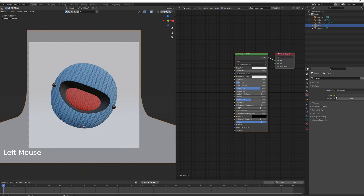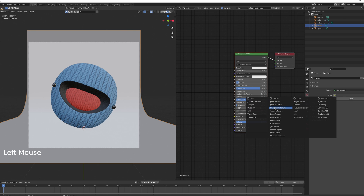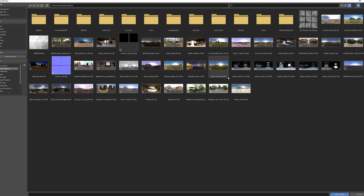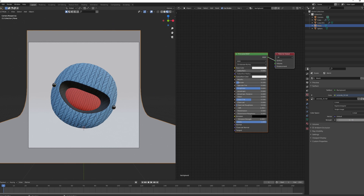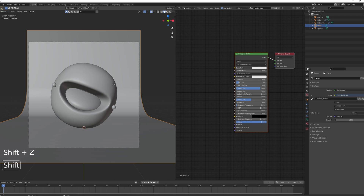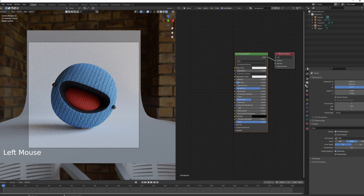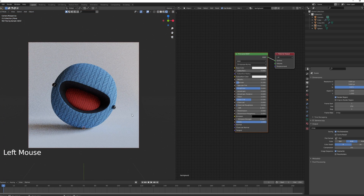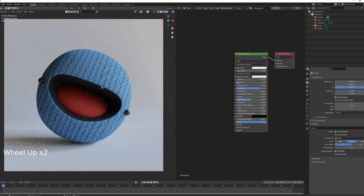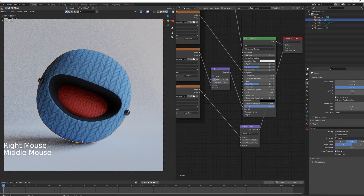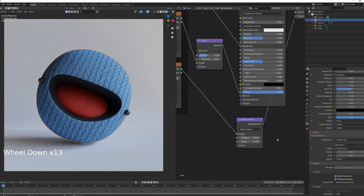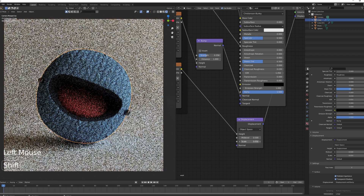Now light the character using an HDRI. Use a Veranda 2K HDRI, leave the strength at 1, and press Shift+Z to preview. It looks pretty good. Go to Output Properties and click Render Region to preview just the render area. However, it doesn't look very woolly yet — we need to apply the displacement scale. Increase the scale to about 0.12.